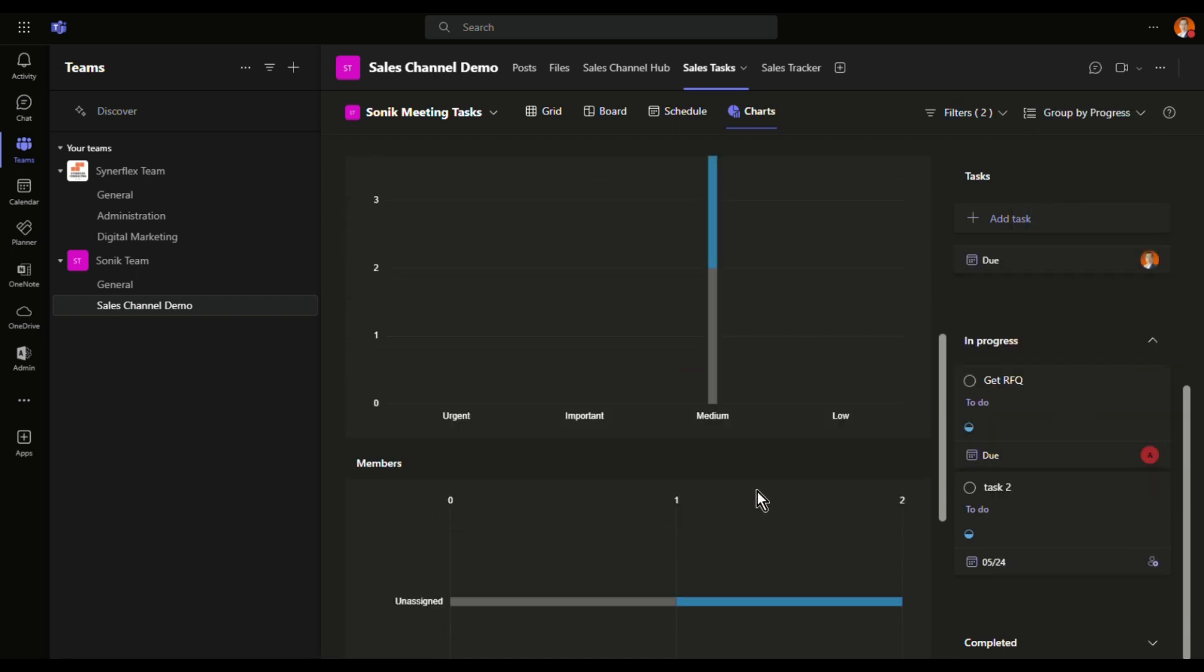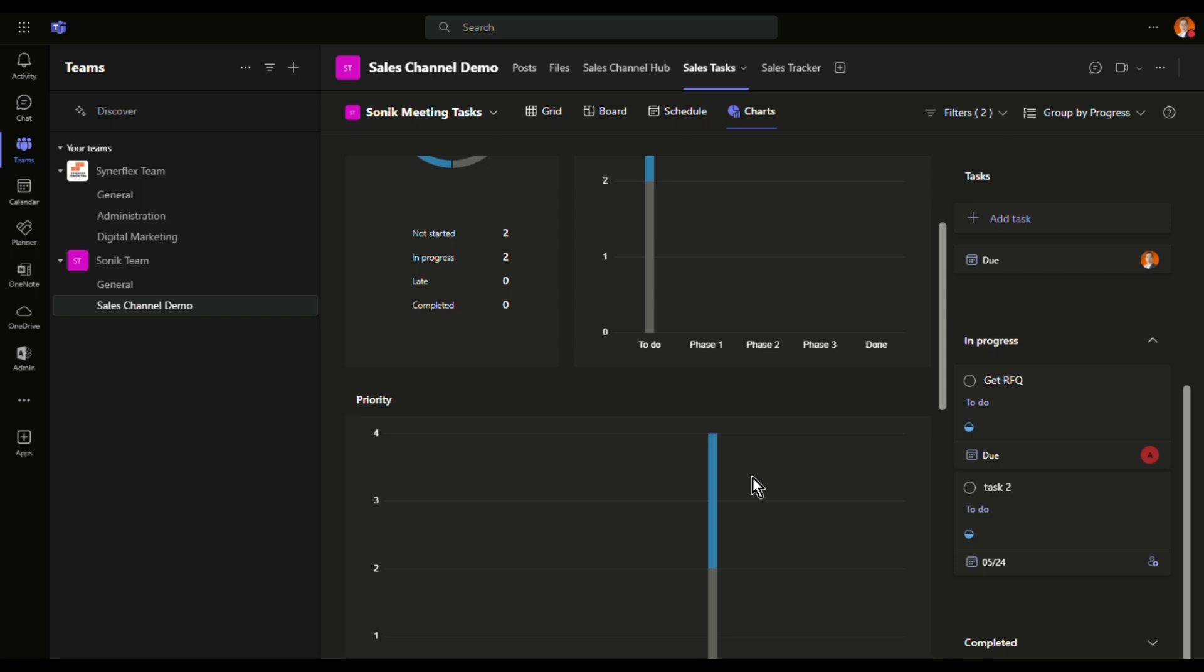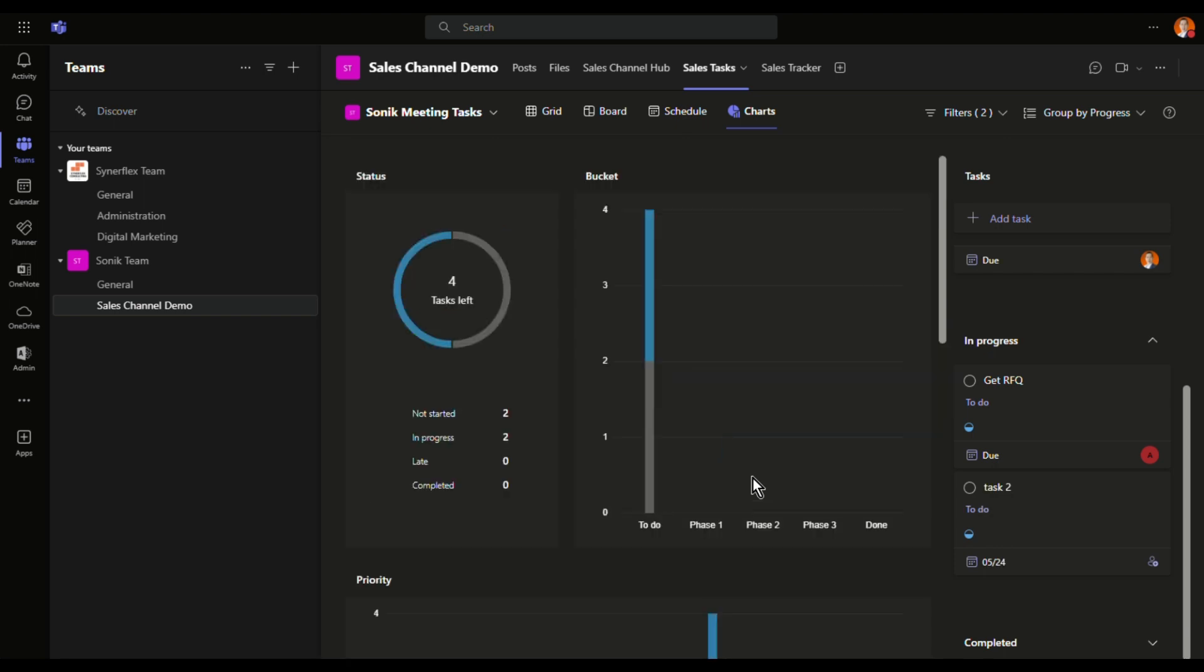Now how great is that, right? You can have all this complete, as long as you have Microsoft Teams, then you should be able to use your planner for free. So test it out.